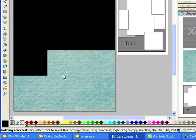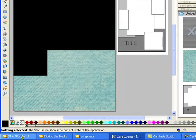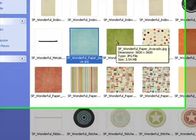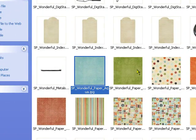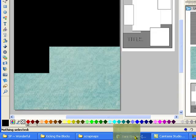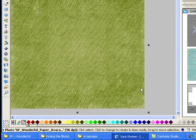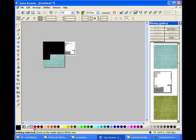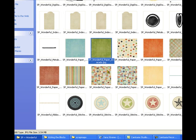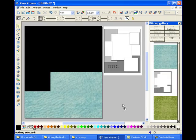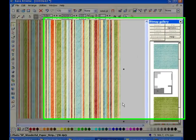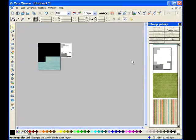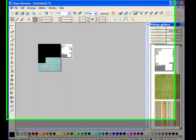Once you've done that, go ahead and import a couple more papers. Again, I'm using Shabby Princess Wonderful Kit from TheShabbyShop.com. And I'm going to import this green. And go ahead and drop it and delete it just like we did in the first tutorial. And I'm going to bring in one more paper. I think I'll use the stripes. Drag it in. Drop it. And delete it. Go ahead and reduce that.